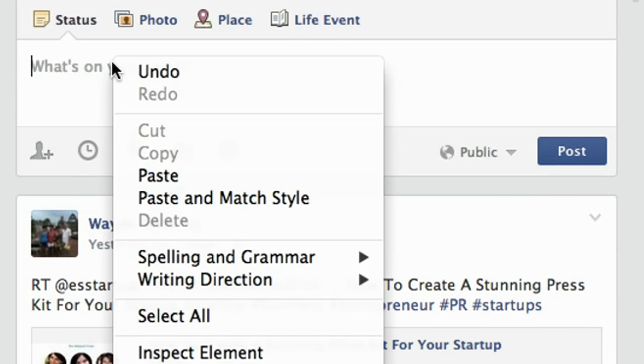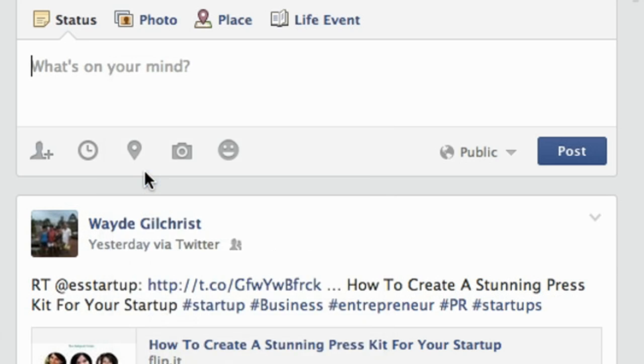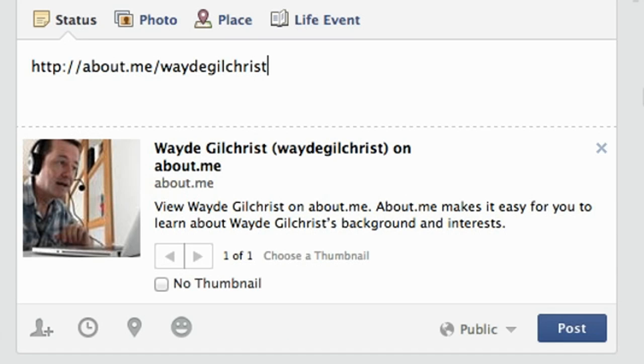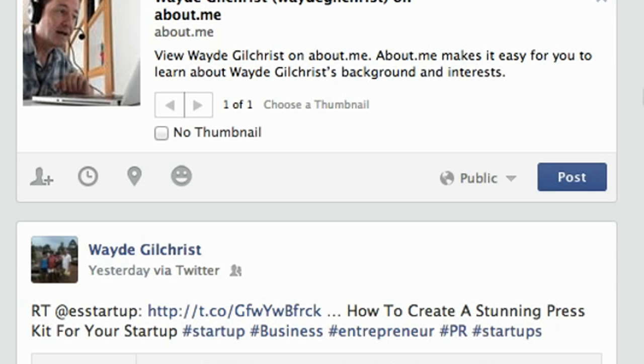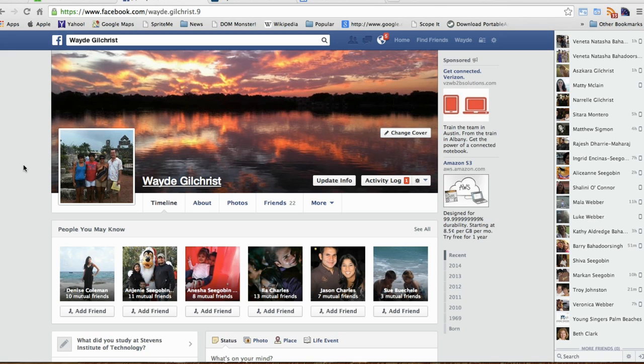Hi, my name is Wade Gilchrist and in this video I'm going to show you how to post pictures and links in your Facebook timeline. The reason you would want to do this is if you found something really good on a website, some interesting picture, and you want people to be able to go back to that picture and look at it themselves on the page you discovered it in. Okay, so let's get started.